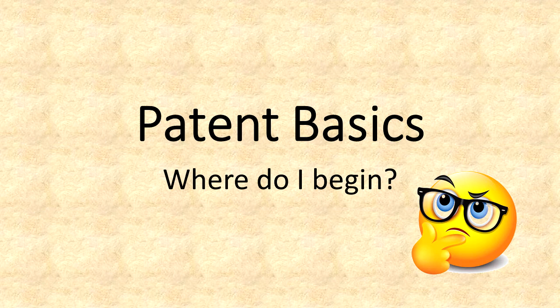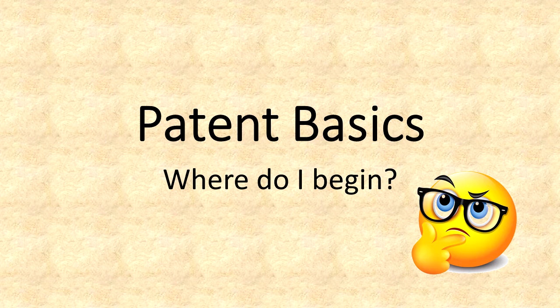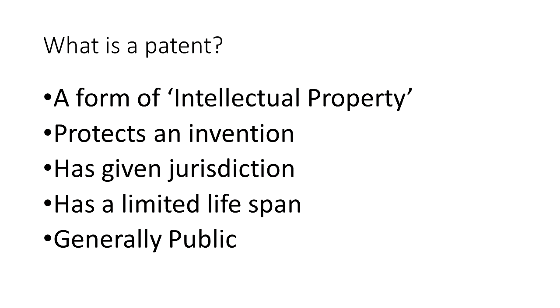Hello and welcome to another edition of Inventors Quick Tips. Today we are discussing the most basic concepts about patents. If you are new to patents, this video will give you a few basics and more importantly show you where you can get more information.